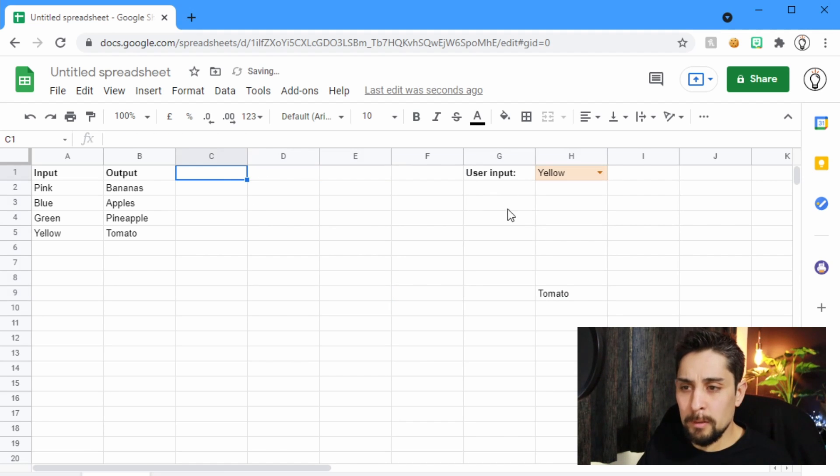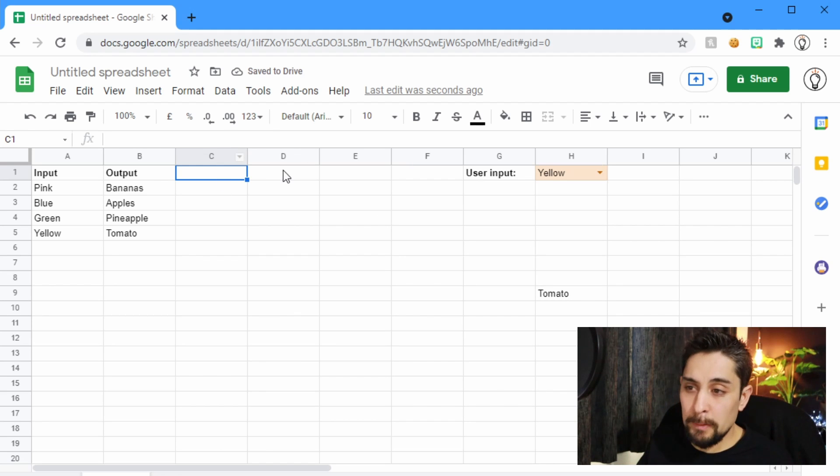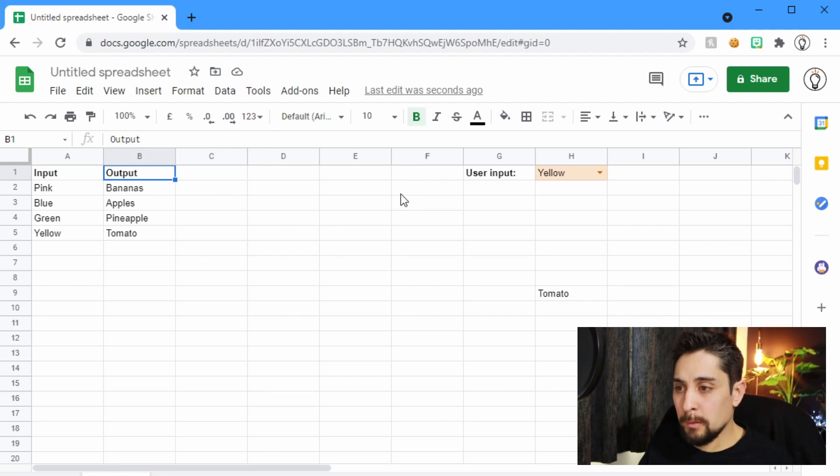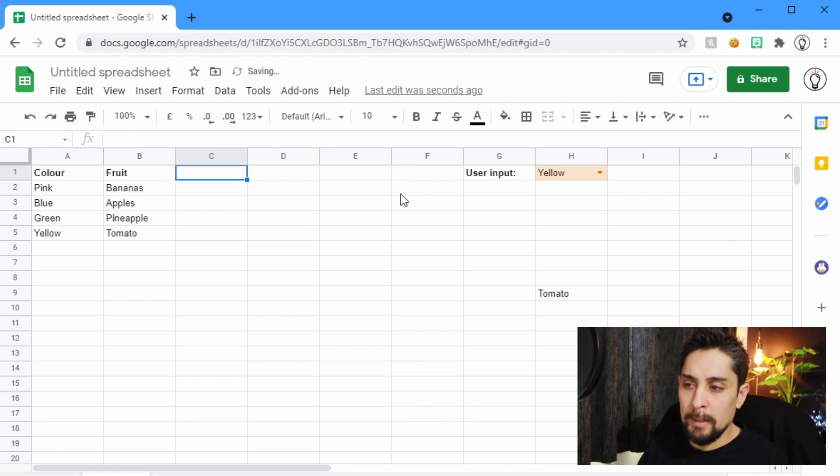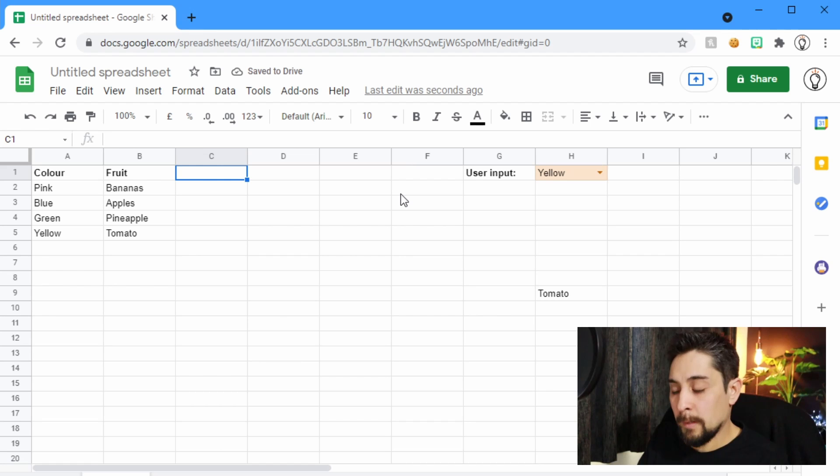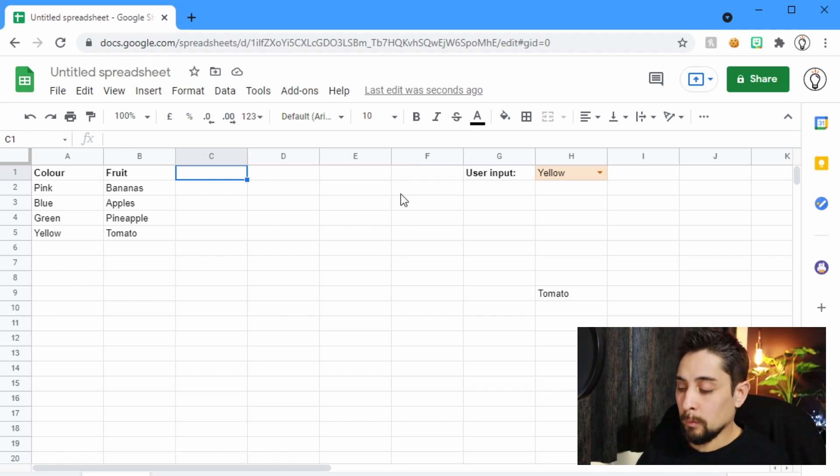So I'm just going to move this over a little bit because I need a bit more room. So the output was our fruit. Our input was our color. And let's say that we have a little bit more information. Let's say that in the bowl it wasn't just fruit, there was also a vegetable.